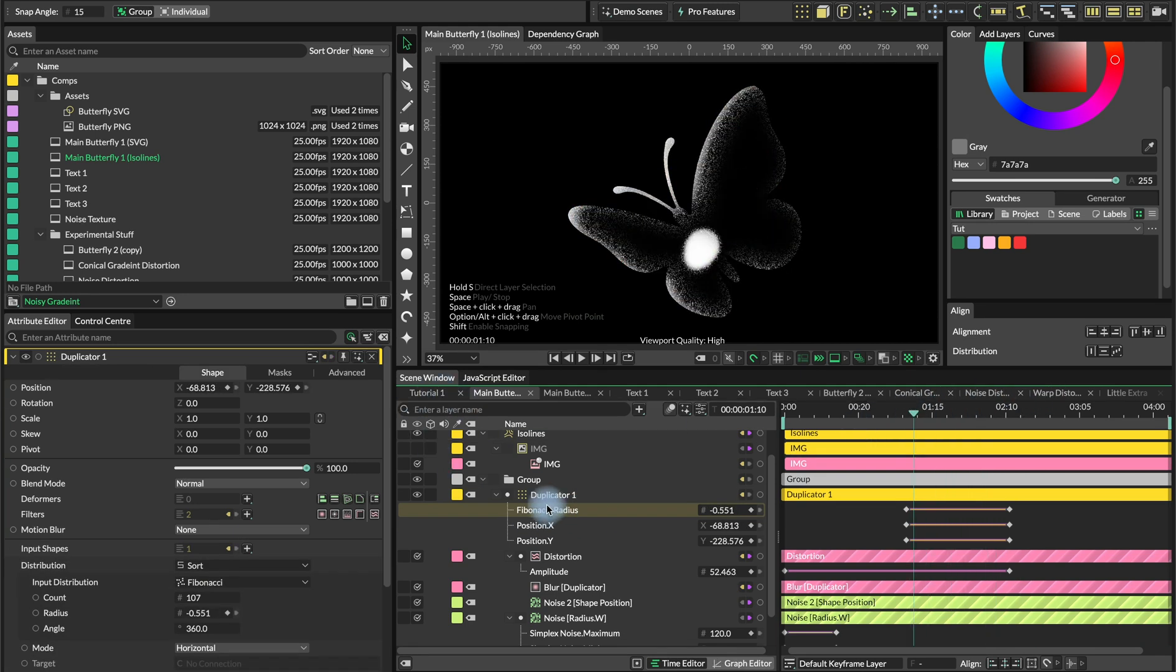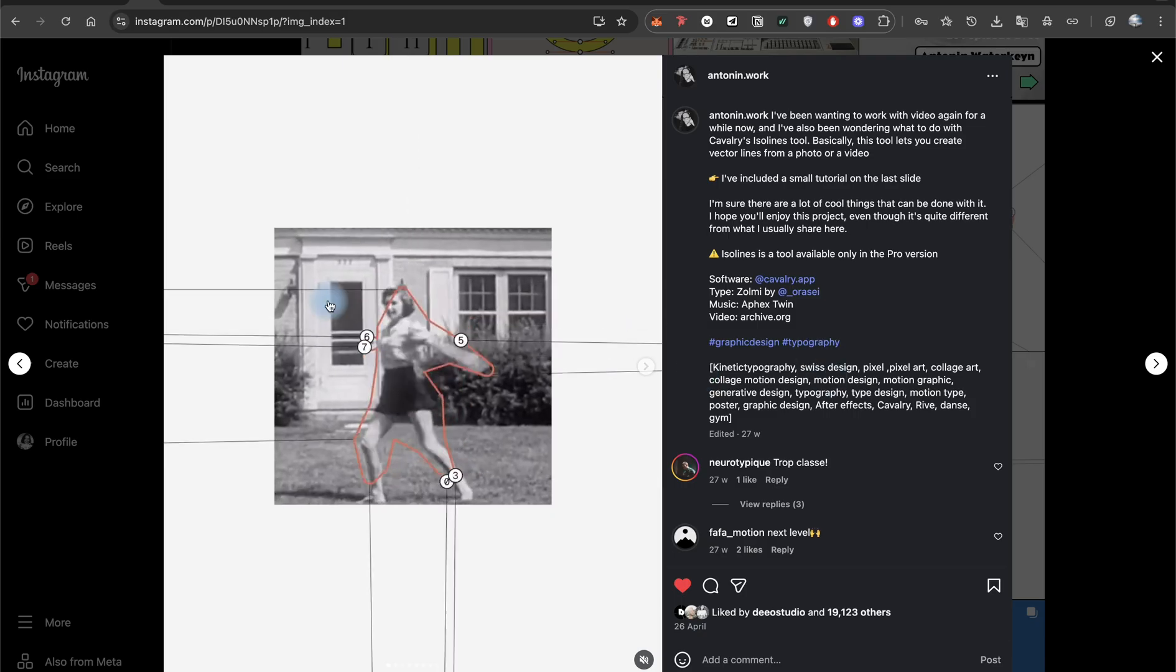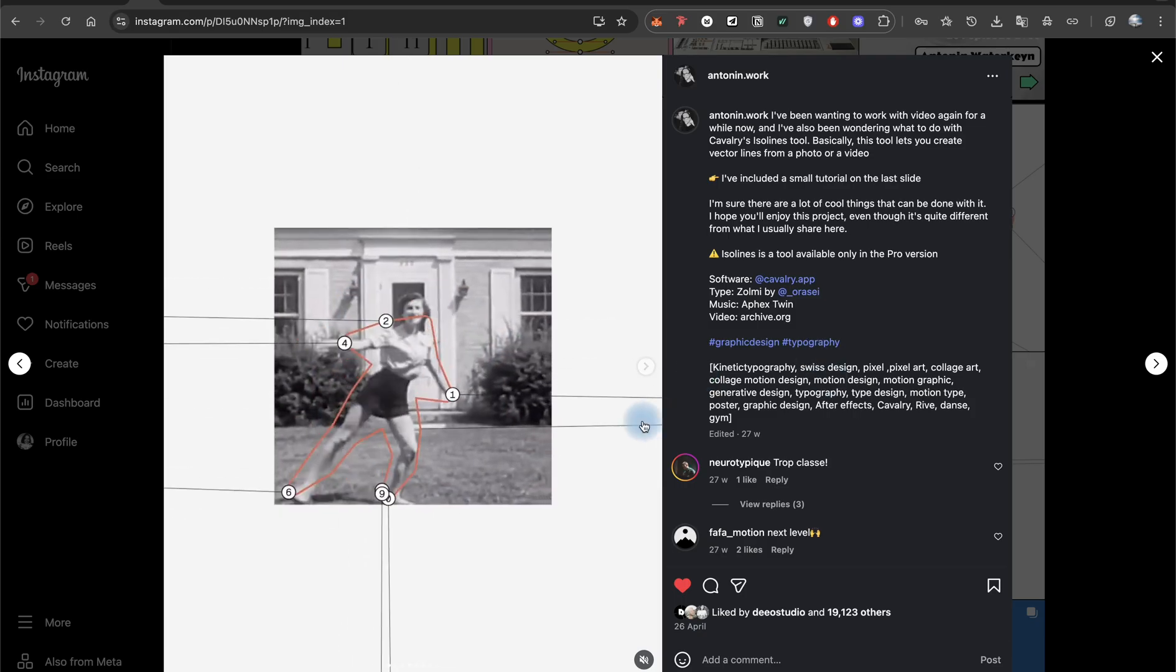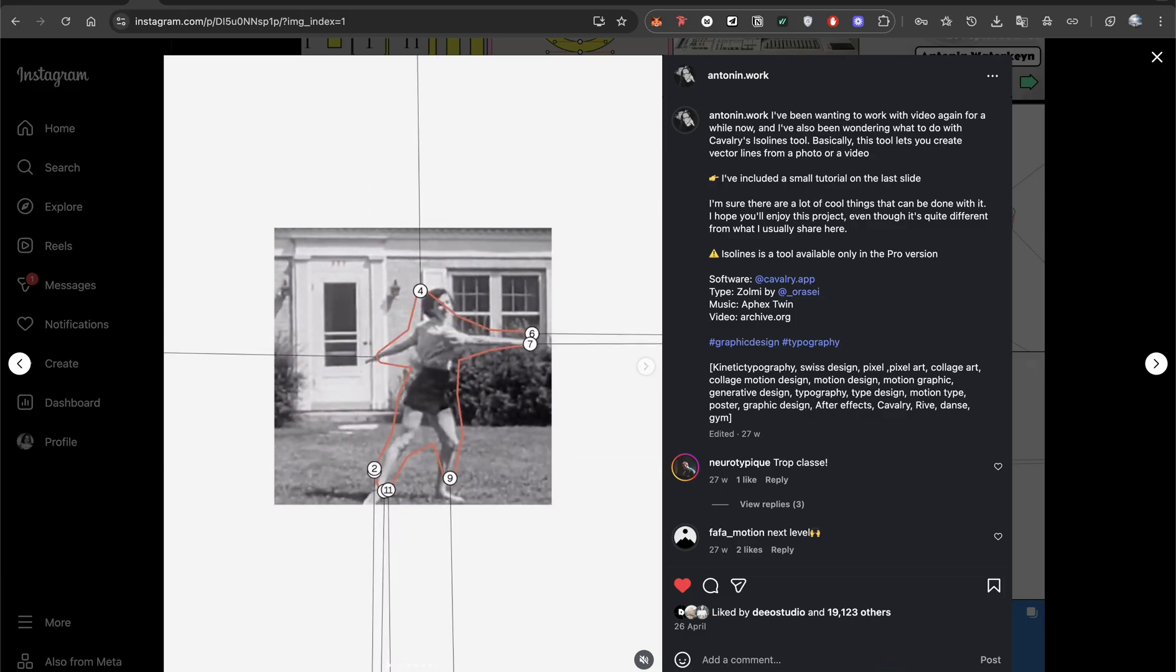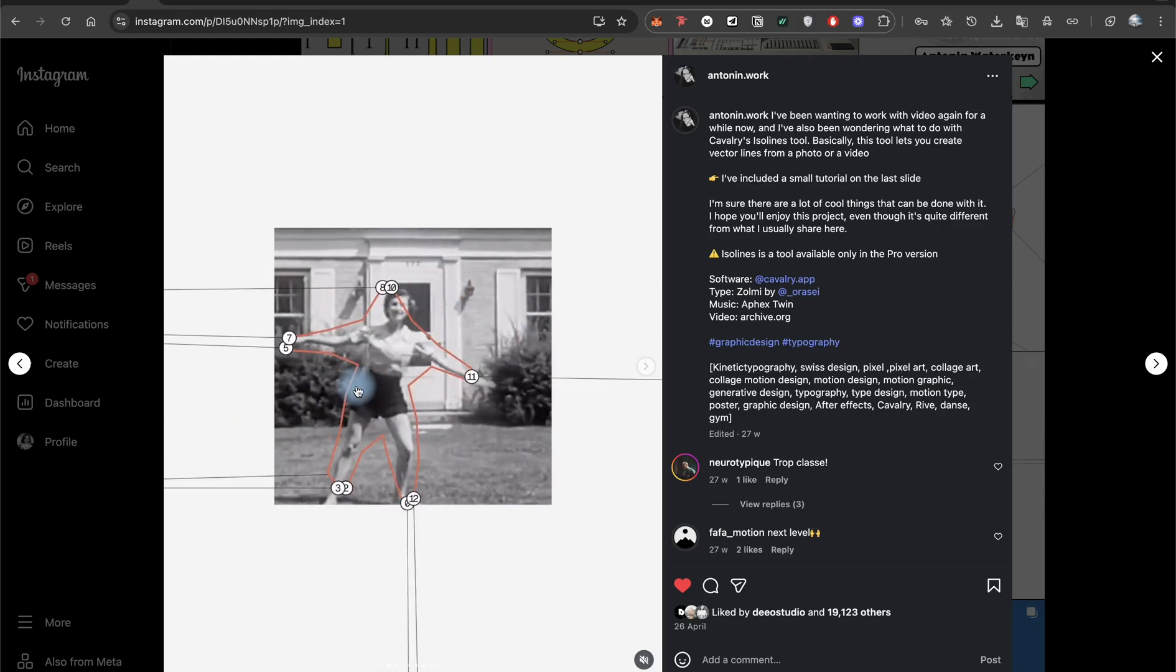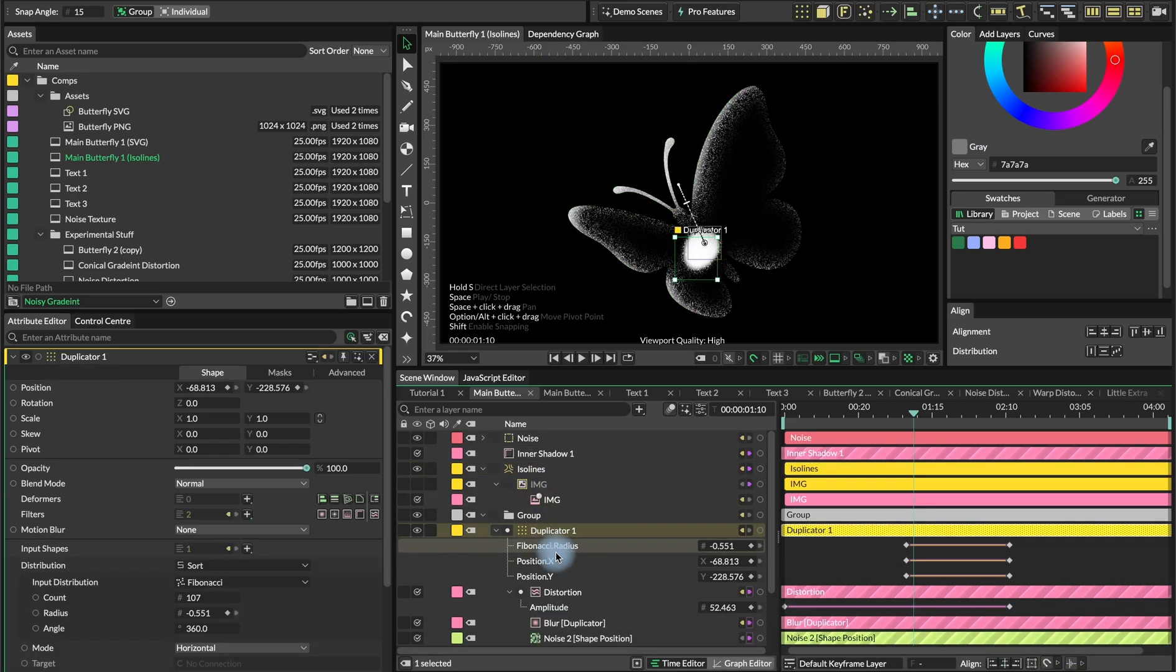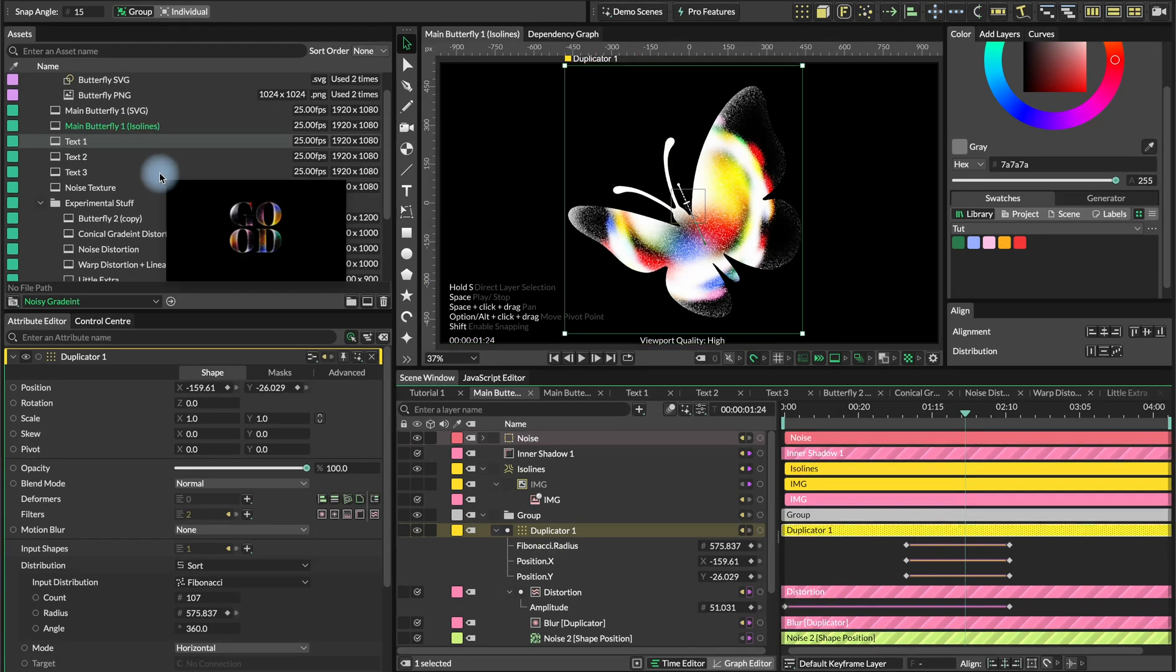The cool thing about the Isolens is we can actually use Swiss videos, something that I think Antonin did in his explorations. So you drop the video in cavalry, you create this sort of silhouette and then you apply the gradient inside. You might need to animate the position and the distribution to match your animated silhouette. That's just ideas for exploration for the future.